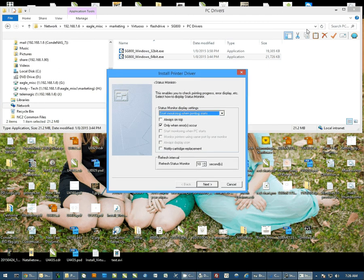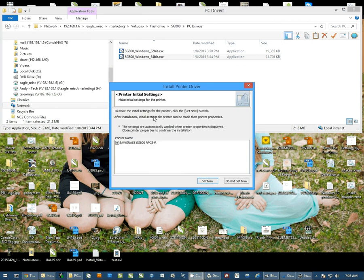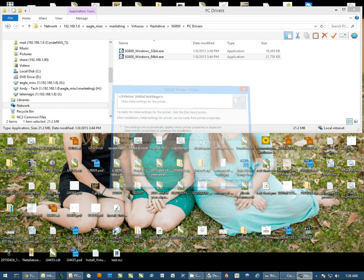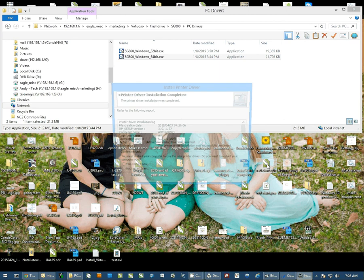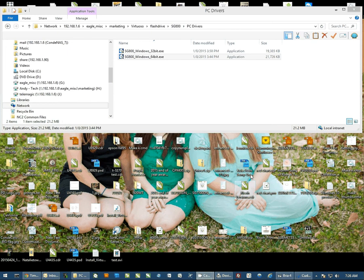We're going to hit Next on the status monitor, and then I'm going to select Do Not Set Now. If it asks you if you want to restart, select No, Restart Later and then hit Finish. Once we've done that, we're ready to configure our printer.